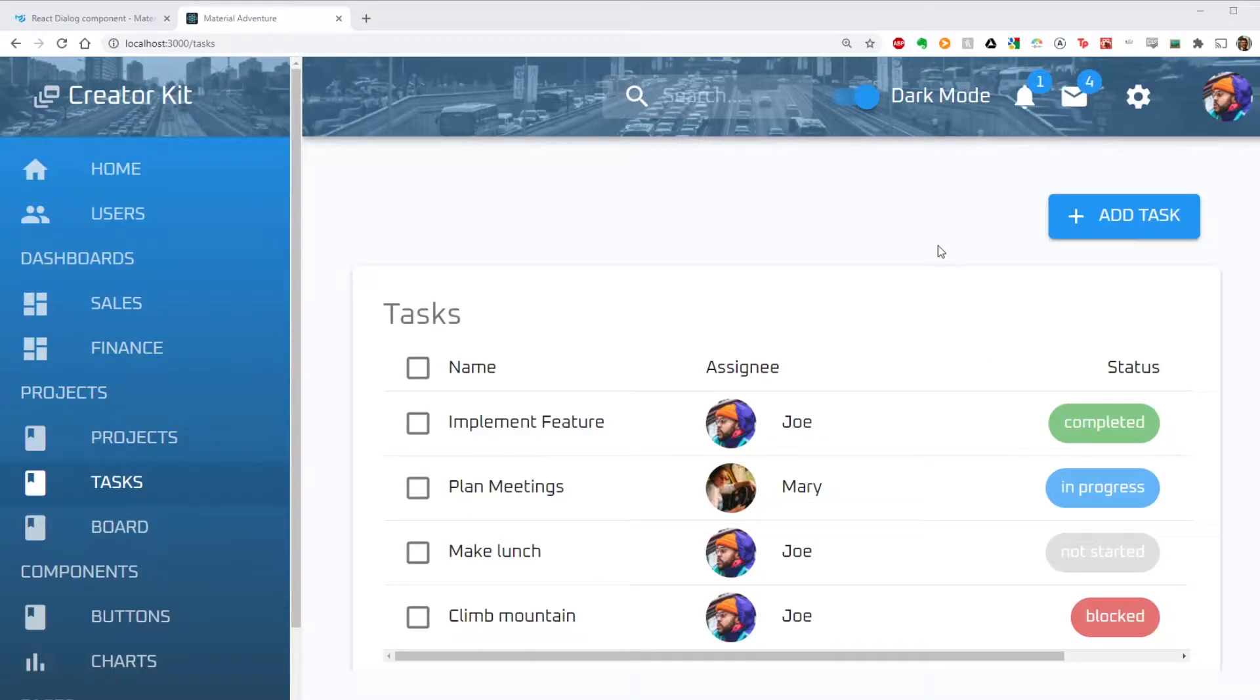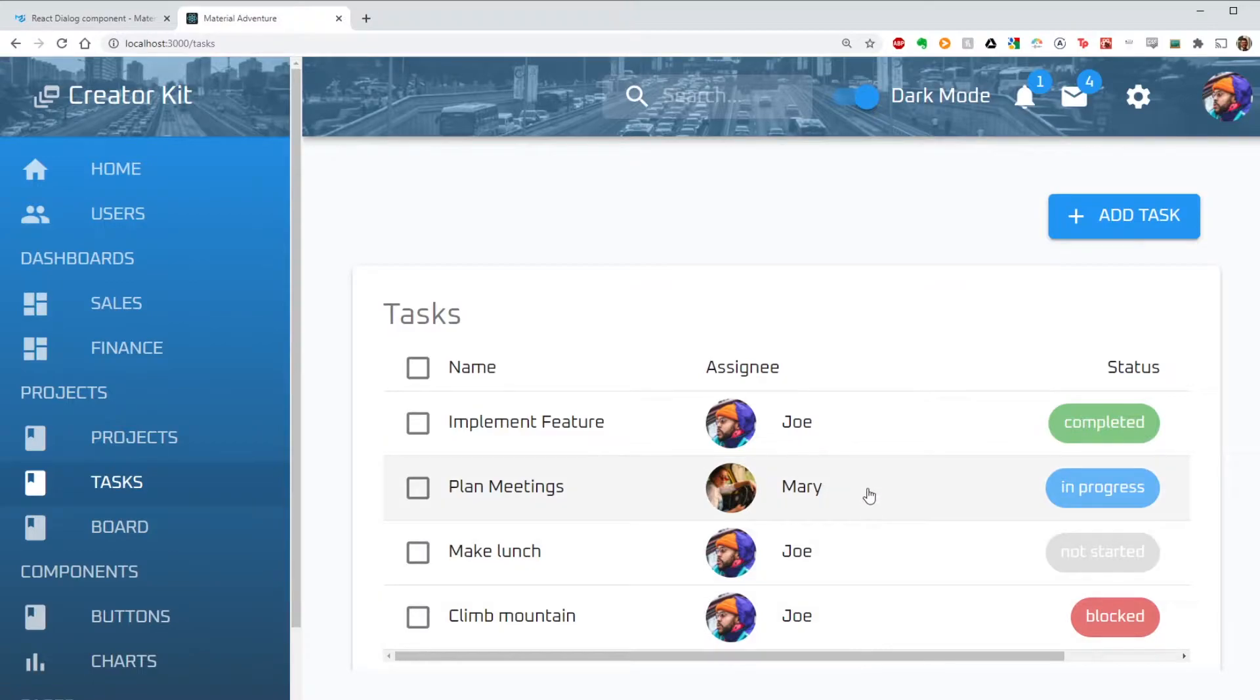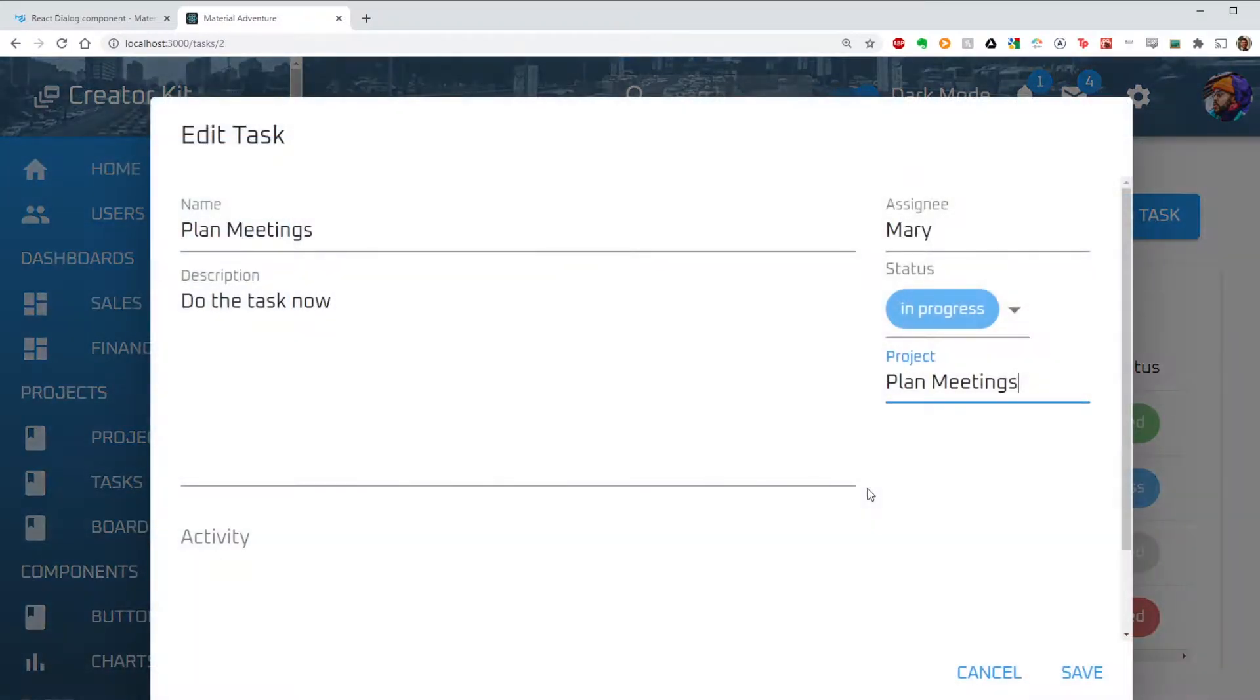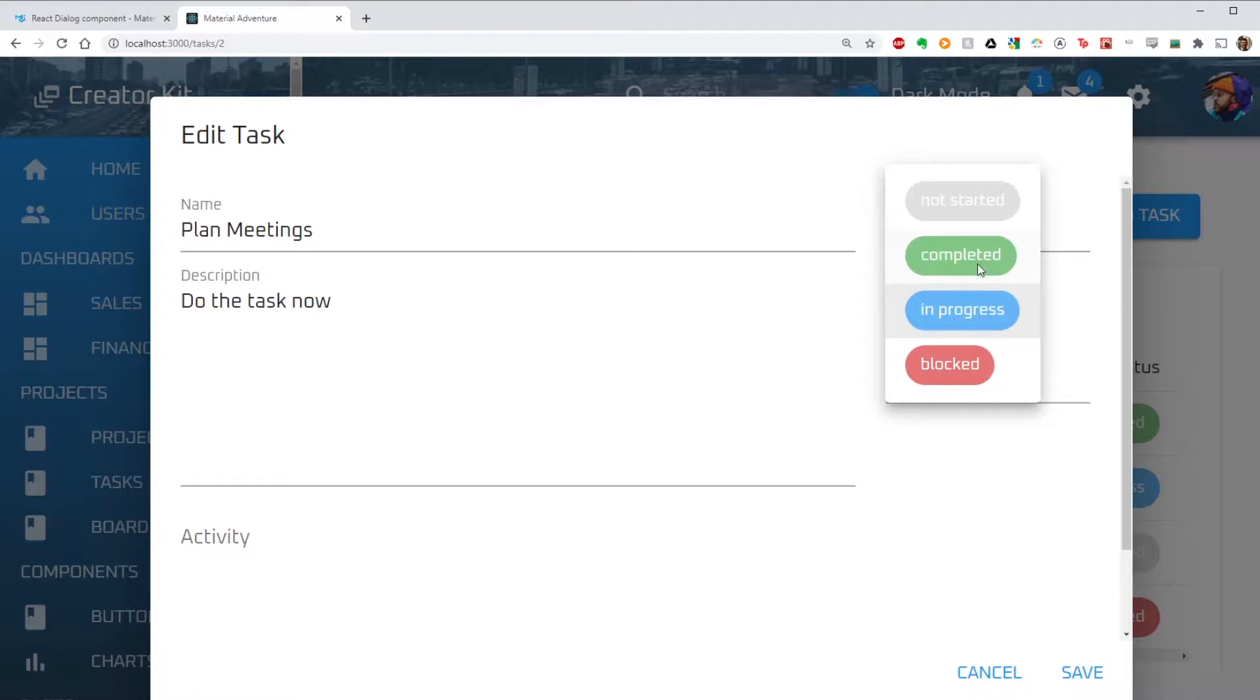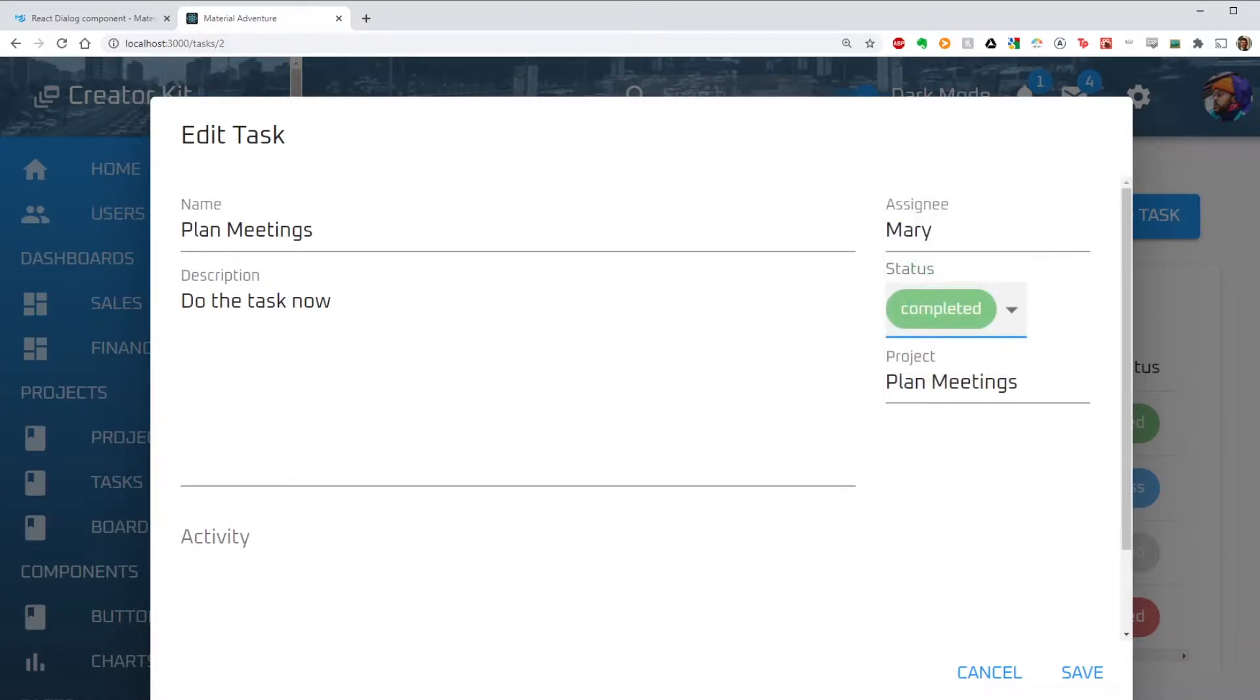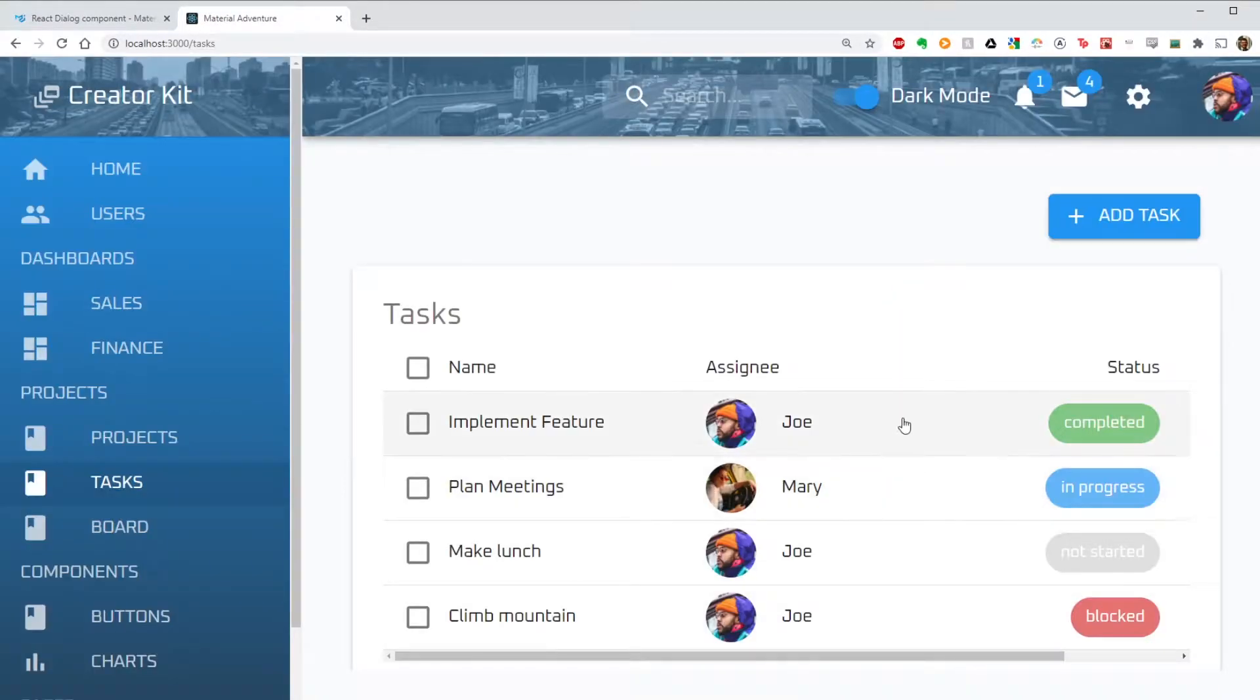Hello, today we are talking about Material UI Dialogues and React Hooks. As you can see from last time, we have our task dialog here, and there are a couple things I didn't finish last time, like adding new tasks and editing tasks.